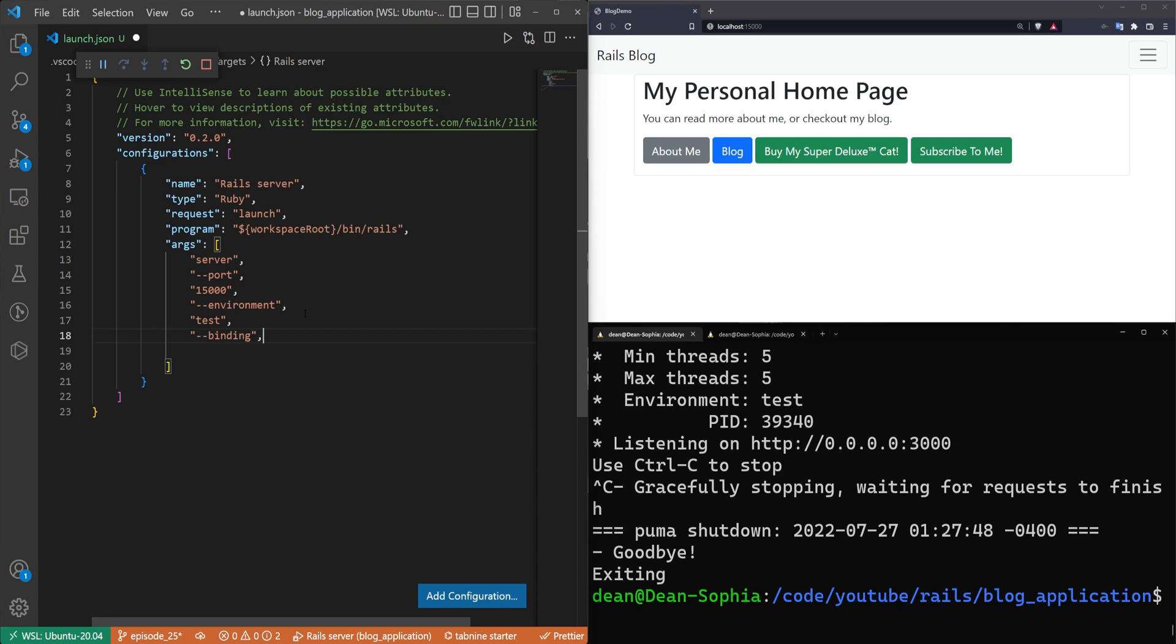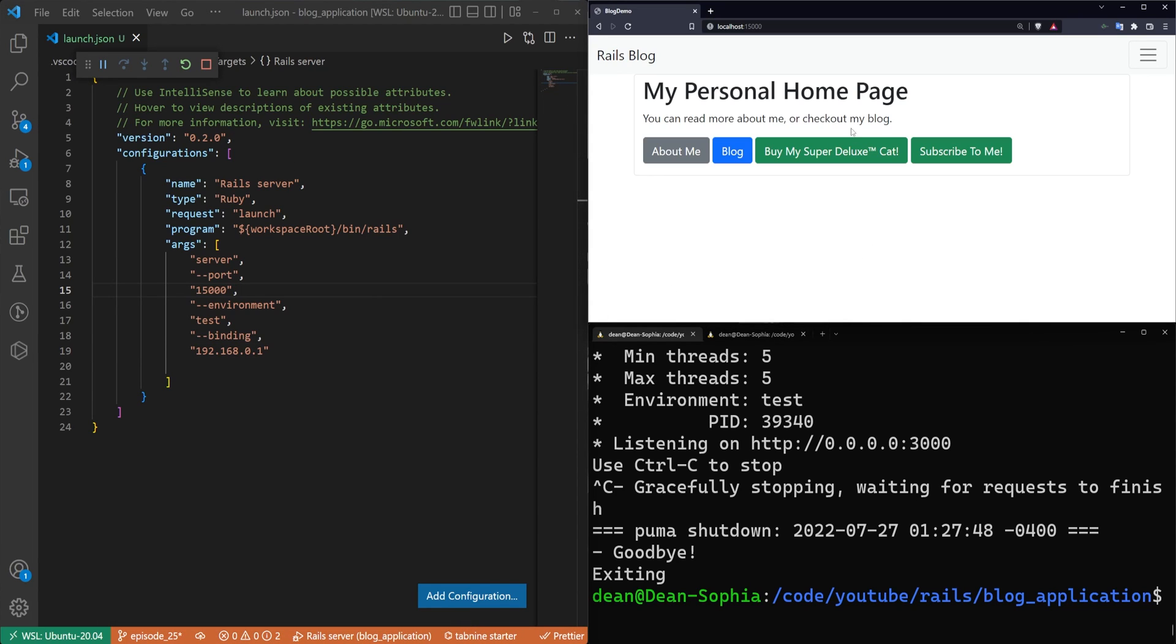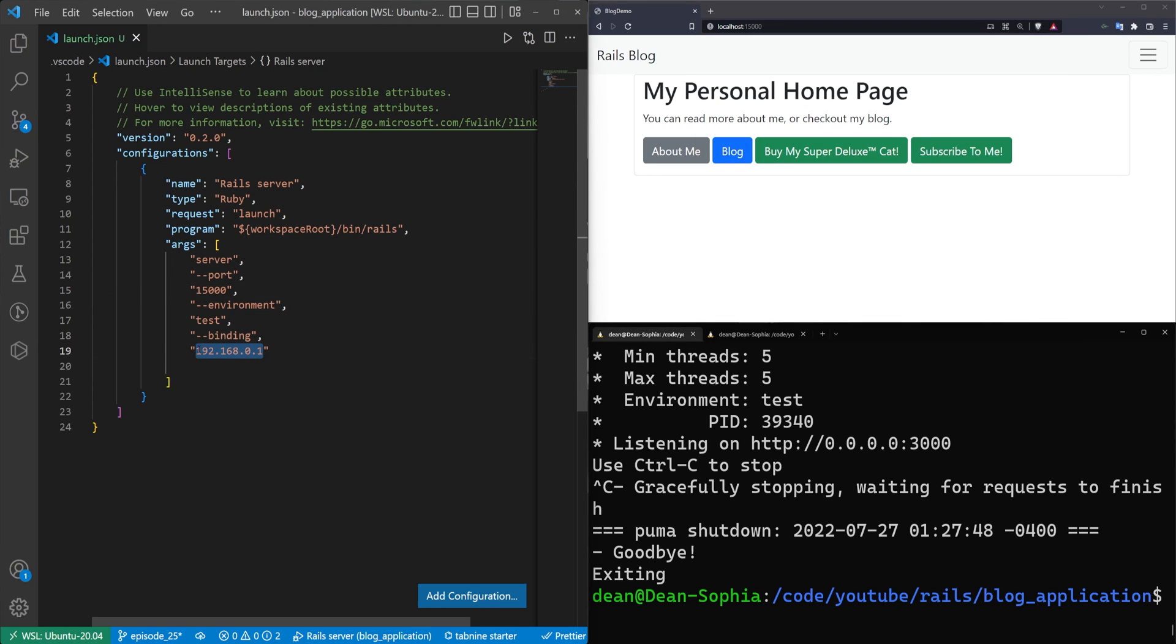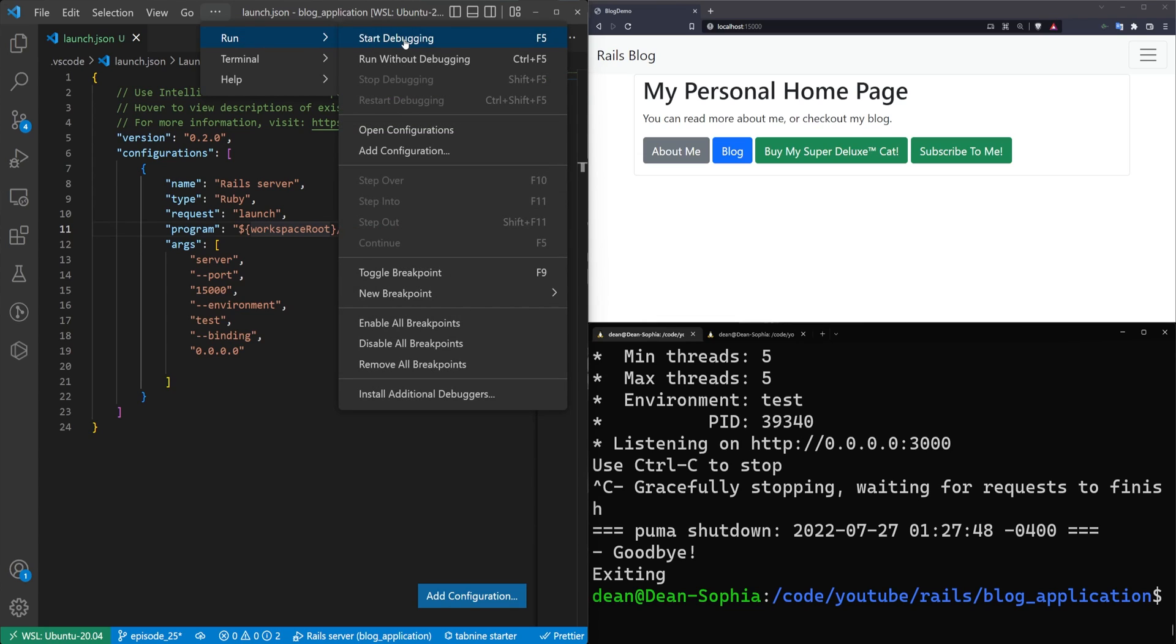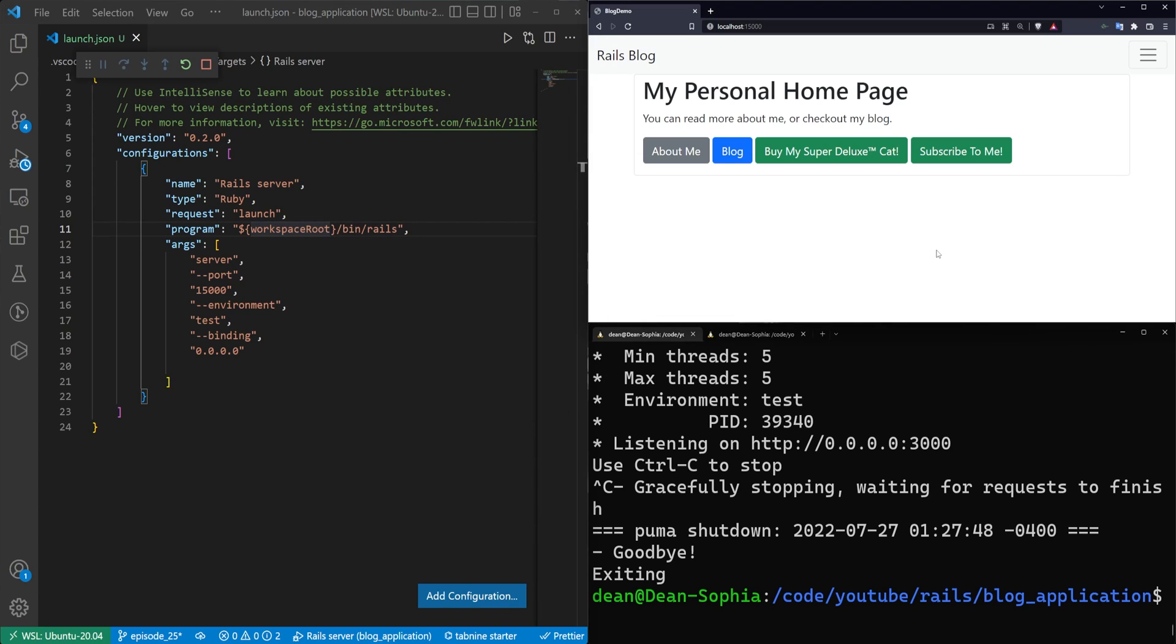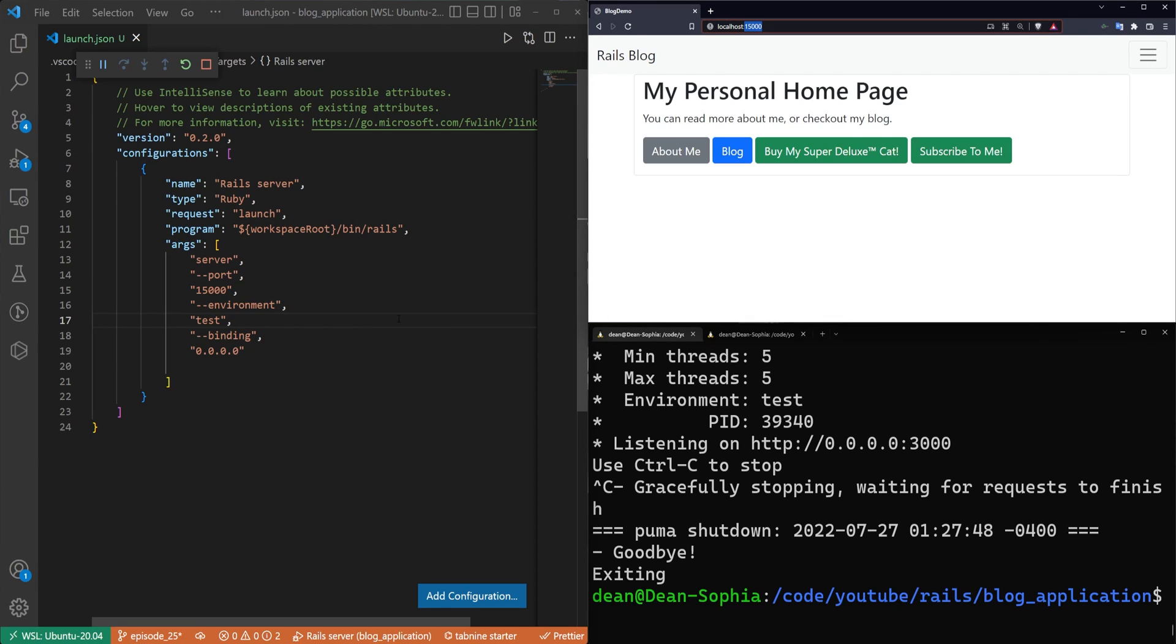And then for the last one, we can do dash dash binding and then we can pass in our IP address that we want to bind to. So maybe we want to bind this to 192.168.0.1. I have no idea if that's going to work, but it's always fun to try. So we'll stop the server, hit F5 again to restart it. And then we'll try to go over to, yeah, it didn't like that. So let's just go back to 0.0. We'll do 0.0.0.0. And we'll save that. And then we'll hit F5 or we can come up here to run and start debugging to try to run this in this mode. So now we're going to local host port 15,000 and we're in the test environment by default.